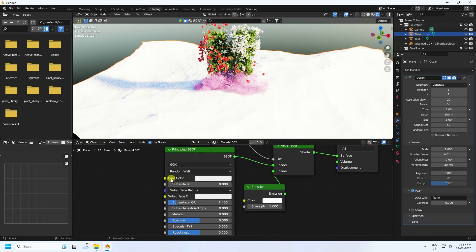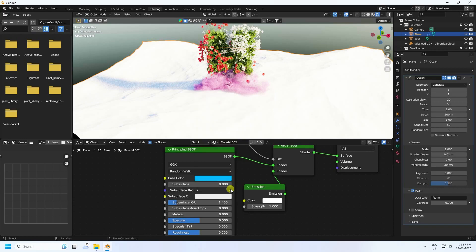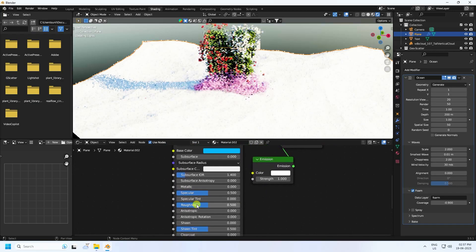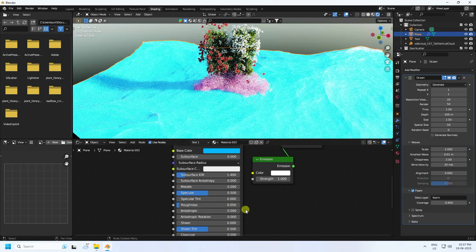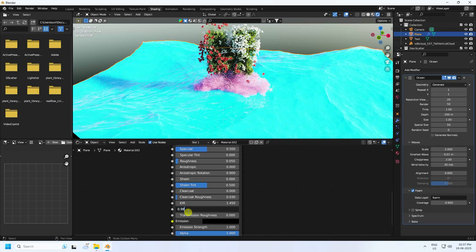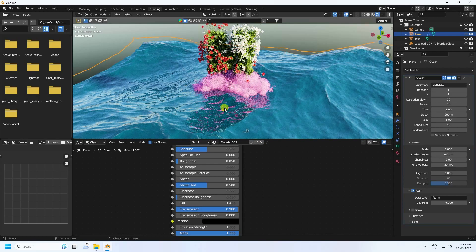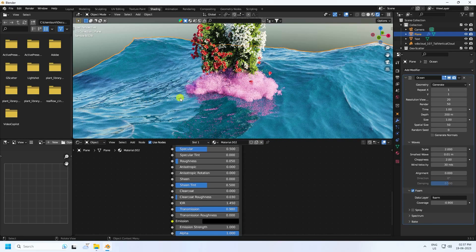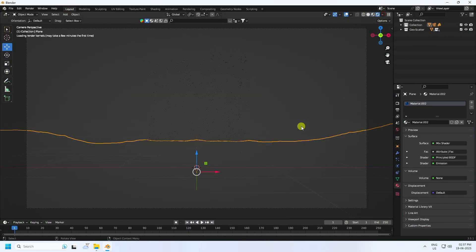Change settings on the Principled BSDF. Set color to blue: 0.6, 1, and 1. Set roughness to 0.05, and transmission to 0.98. You can see the beautiful water material — it's really good. Go to Layout, press camera, and check the final render preview.